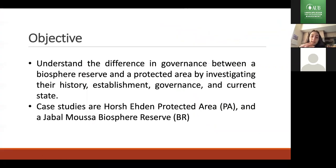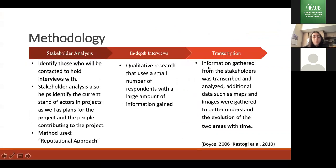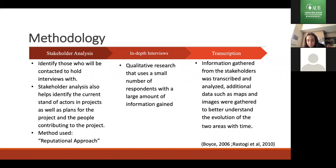The objective of my study was to understand the difference in governance between Biosphere Reserves and protected areas. I investigated their history, establishment, governance, and current state, with case studies on Hirsh Ehdin and Jabal Musa. For methodology, I conducted stakeholder analysis using the reputational approach — approaching someone with direct impact on the reserve, who then gave me contacts to interview. I prepared a questionnaire in English and Arabic, conducted in-depth interviews, then transcribed the information and collected additional data such as maps and images.